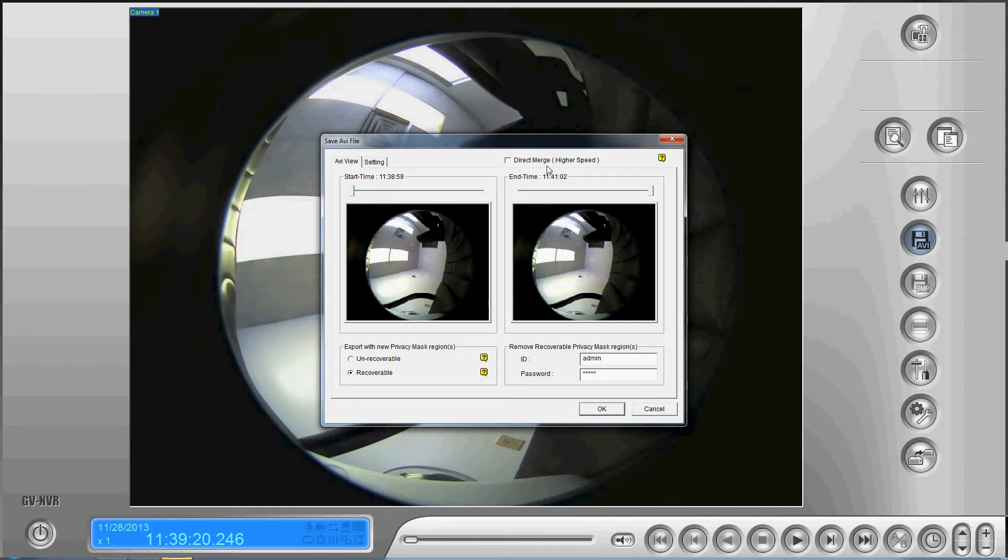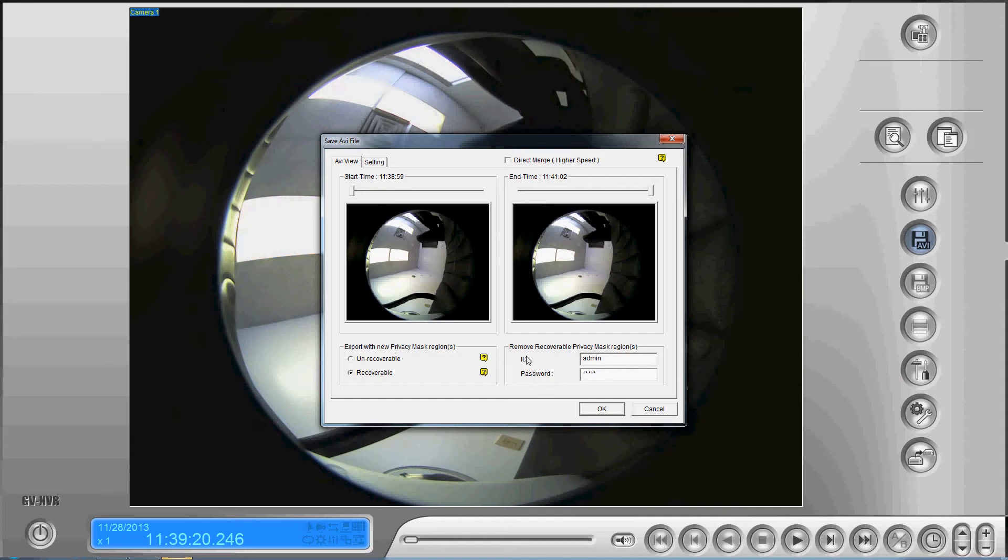The window that comes up gives you a few options. You can set your start and end times, and whether or not we're going to export it with privacy mask regions and the ID and password for removing privacy masks if we have enabled those.